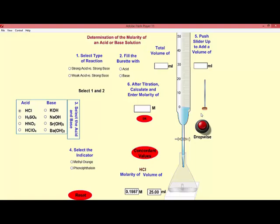We're going to do a simple acid-base titration. Imagine that we have a sample of acid — let's say it's a sample of hydrochloric acid of unknown concentration. So we're not sure what the concentration of this acid is, and we want to titrate the sample to find out what its concentration is. So we would start by measuring out an exact amount, an exact volume of our sample, and putting it into our flask.